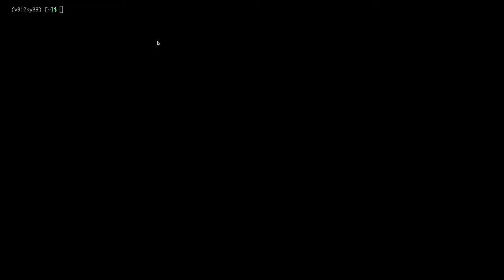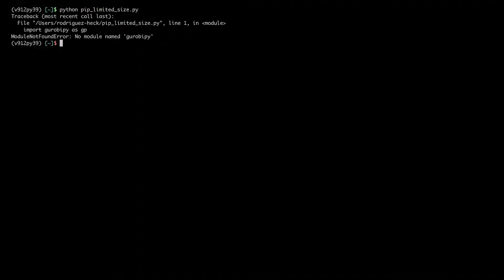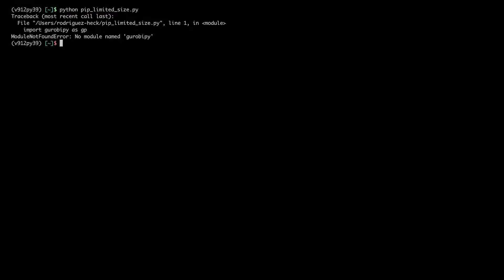I currently don't have Gurobi Pi installed in my system. So if I try to run my example, it doesn't work.